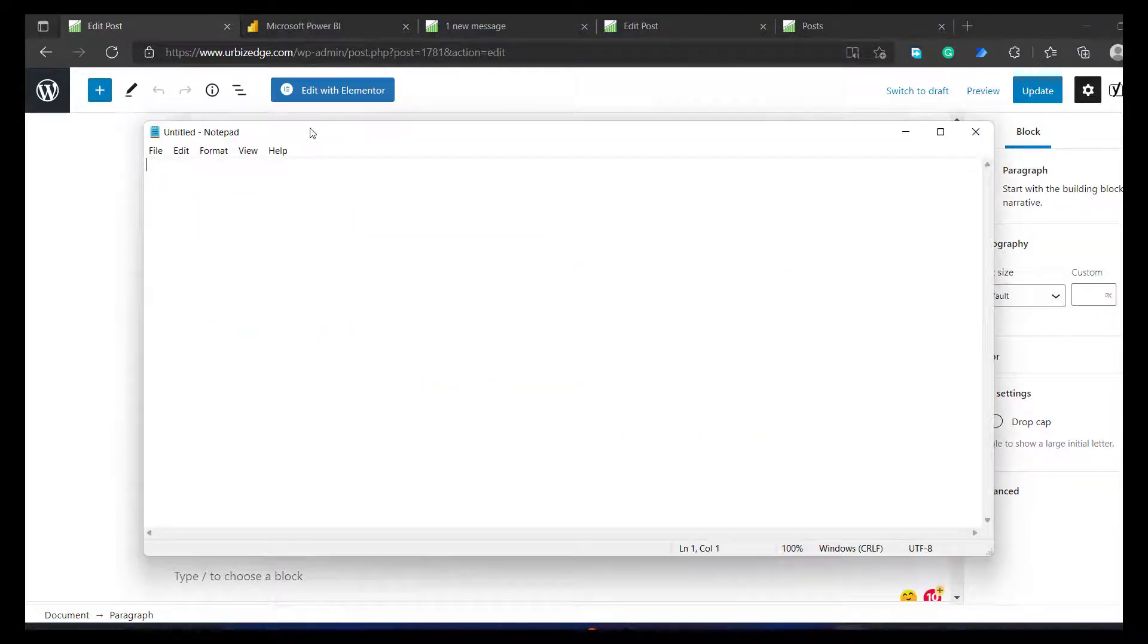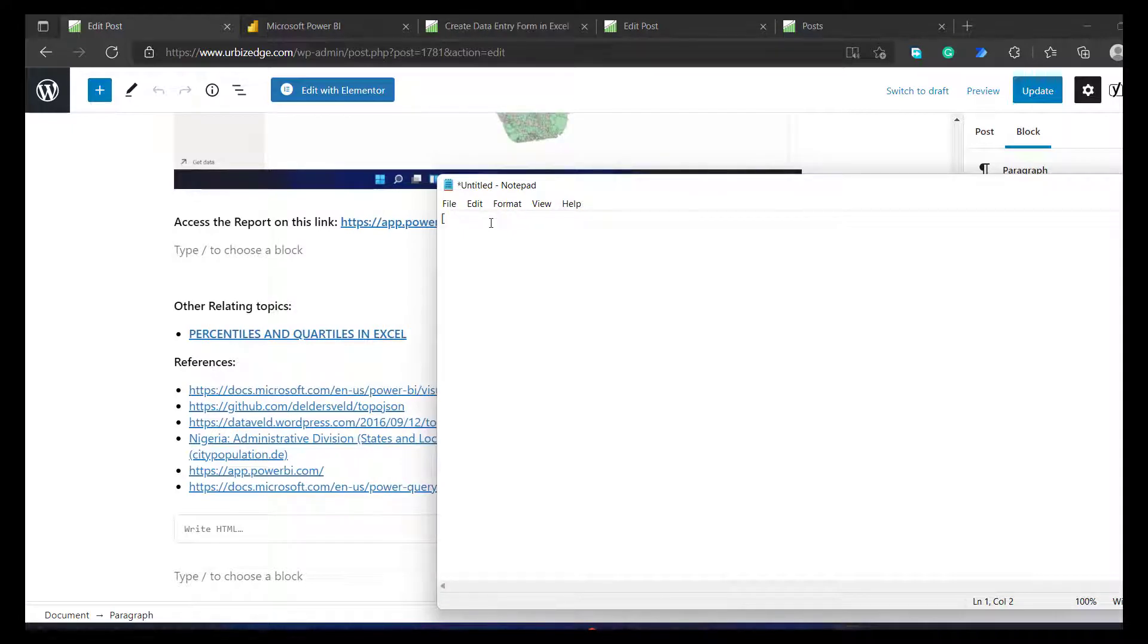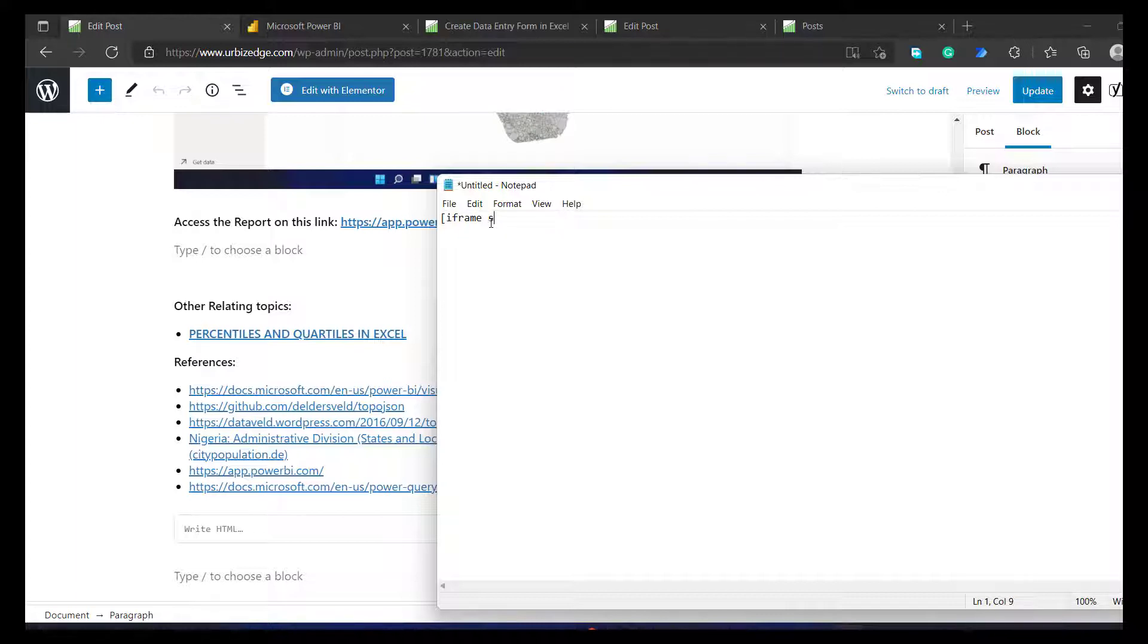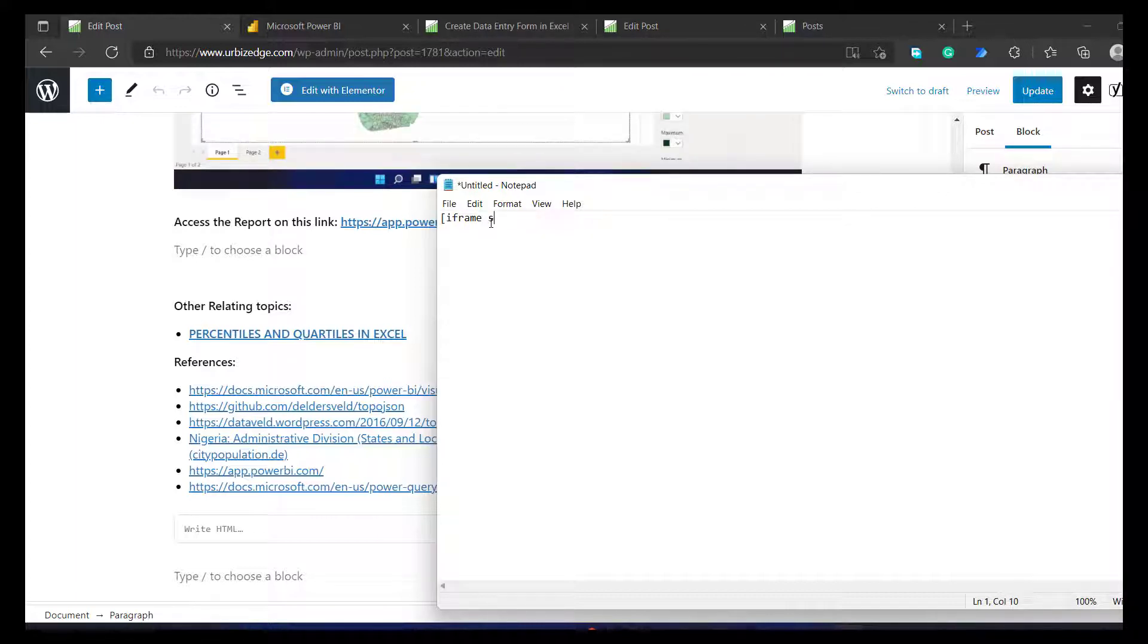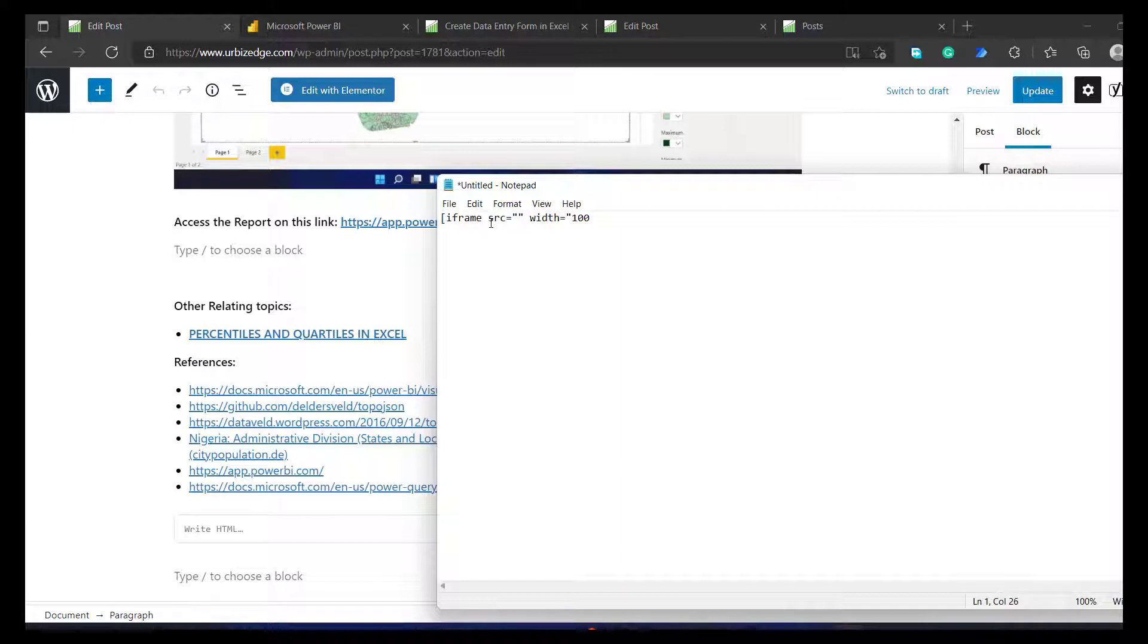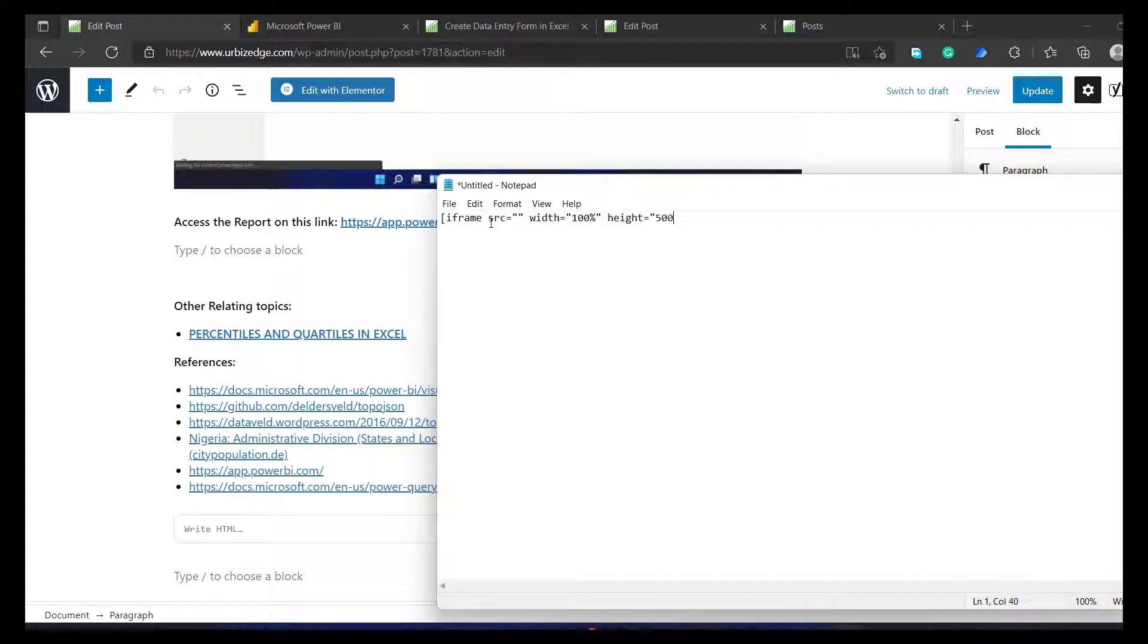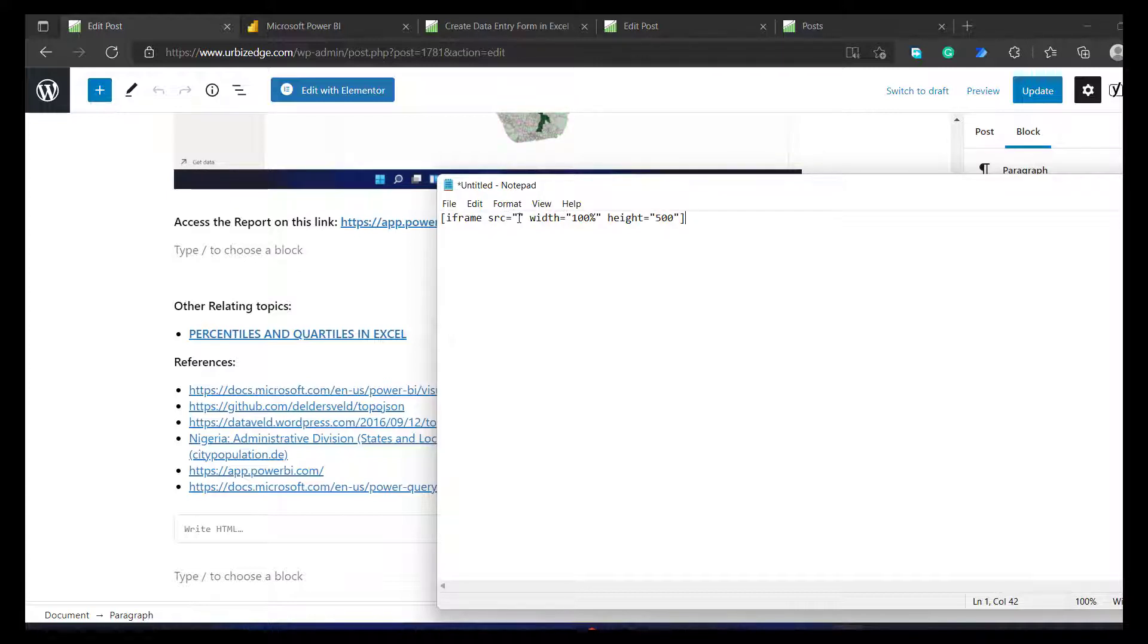So this is my notepad. So the first thing I need to do, I need to write the iframe code down. So I'll put iframe, iframe src equals to width, the width is, let's make it 100%. And the height, the height should be, let's make it 500, 500 is preferable. 500 double code. I scroll my bracket. So this src is the URL. So I need to get the URL.